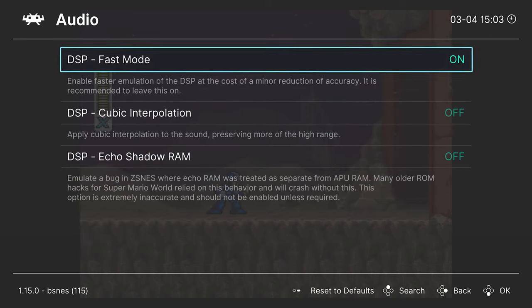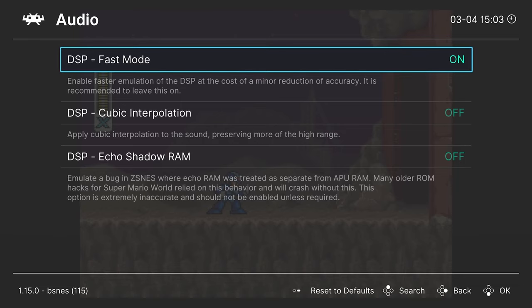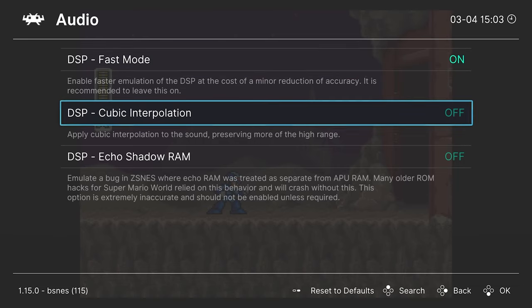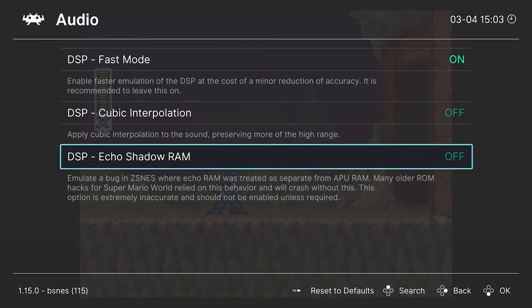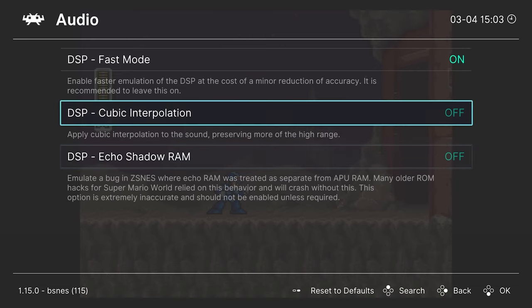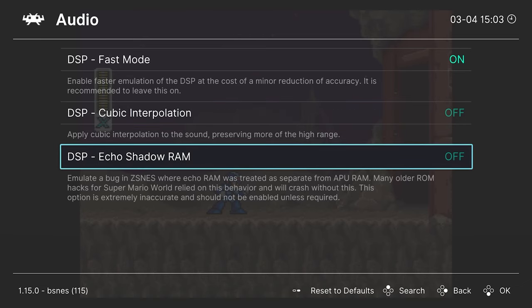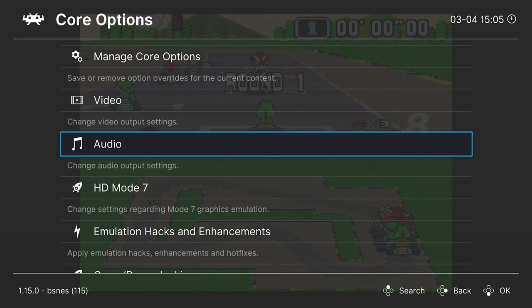Next up, audio. So DSP fast mode. Leave this one on. Helps improve emulation speed without much of a trade-off. And then you can apply some interpolation to the audio to get a different sound. And then finally, Echo Shadow RAM. So this is another one of those options that is needed for older ROM hacks. So cubic interpolation will be a personal preference thing. And then Shadow RAM will just be if you're using older ROM hacks.